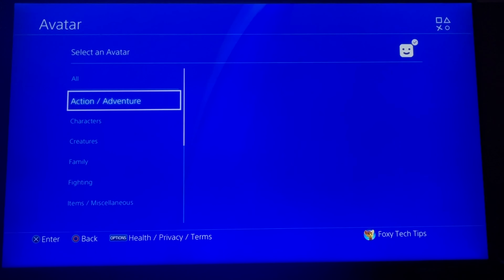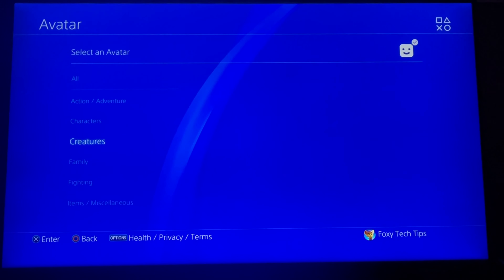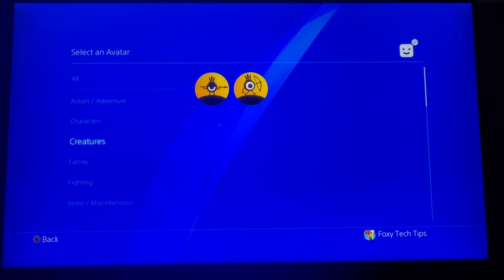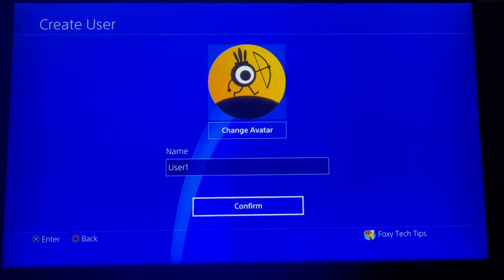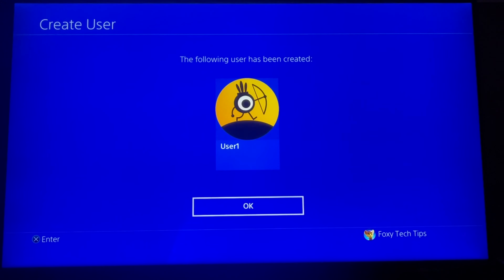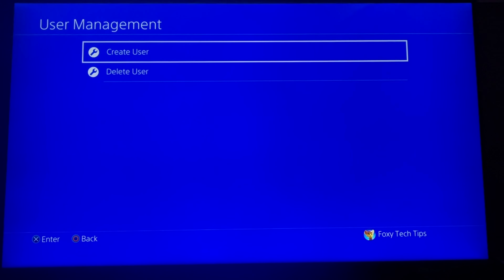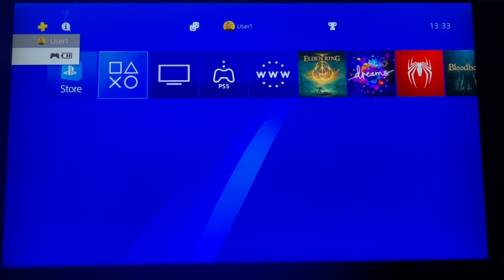Now choose your avatar. Give your user a name and select Confirm. That user has now been created as an offline profile and you can use it to play games.